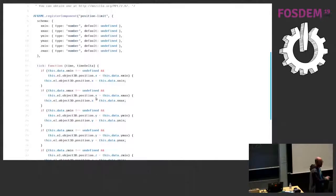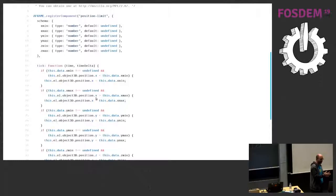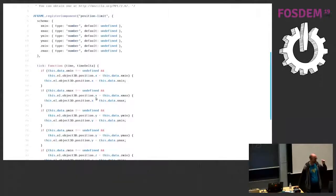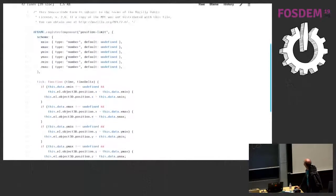The tick function means a function that is called at every update of the rendering. So at every update of the rendering, we just check if our current position violates the constraints, and if it does, we set it back to the constraint. Very simple — this way we can implement this component and in the HTML just write position-limit with whatever we need, and it handles that. It's a very nice abstraction.